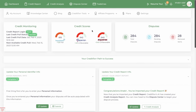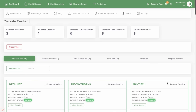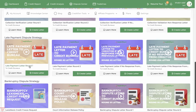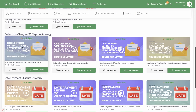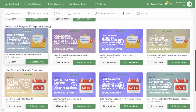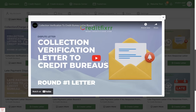Let's go back to the dispute center. One other thing I want to show you is the dispute strategies. If you have collections or charge-offs, you want to follow the dispute strategy — start with the round one letter and follow it based on how they respond. There are also video tutorials that explain what each letter is and why you're sending it.